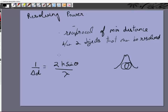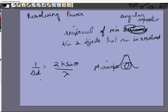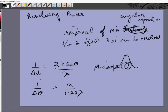For a telescope, resolving power is defined as the reciprocal of the minimum angular separation, because distant objects like planets are separated by hundreds of millions of kilometers but have very small angular separations. The resolving power equals 1 divided by delta-theta, which equals a divided by 1.22·lambda, where a is the diameter of the aperture of the objective. This completes our study of telescopes.